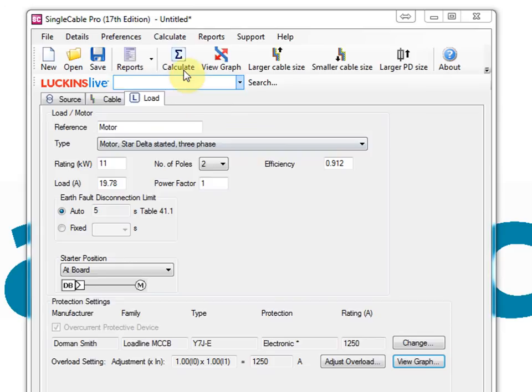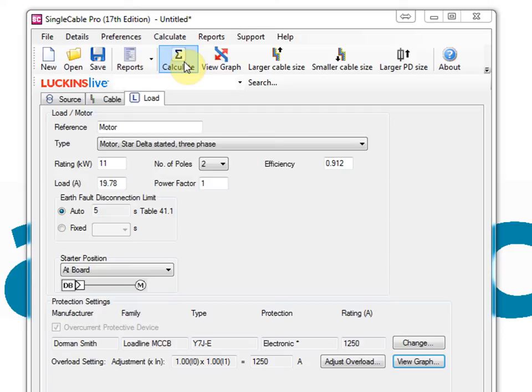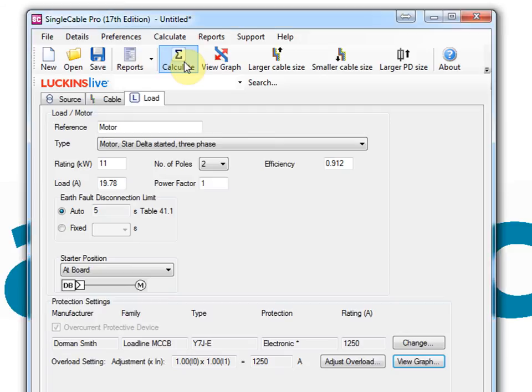When you click the calculate button, single cable quickly performs a wide range of calculations including protected device size rating, cable capacity requirements, line conductor adiabatic withstand, earth fault loop impedance check, earth fault disconnection check, and phase fault level.